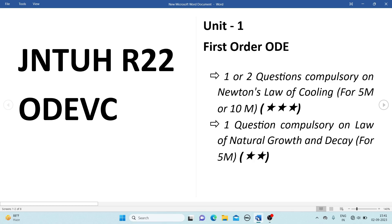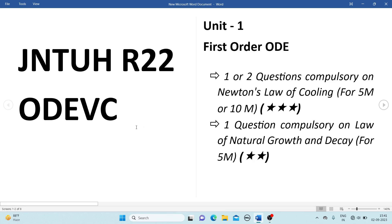Hello guys, we shall see the important concepts from the ODVC subject from Unit 1, that is first order or ordinary differential equations. One or two questions compulsorily on Newton's law of cooling for 5 marks or 10 marks. Newton's law of cooling is the most important topic — you can expect one or two questions from this topic.